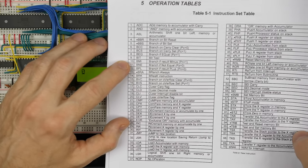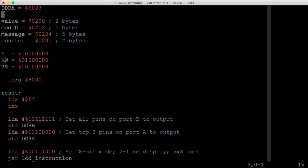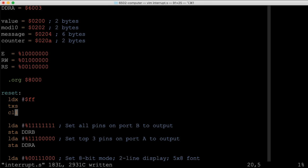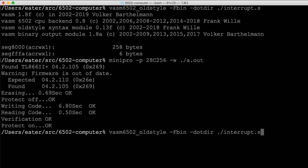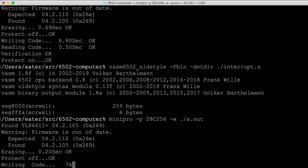We add the CLI instruction near the top of the program where we're initializing the stack pointer. Then we save, reassemble, and rewrite the EEPROM.